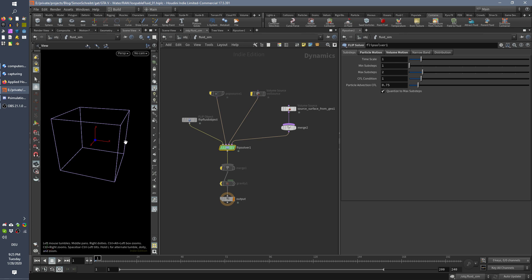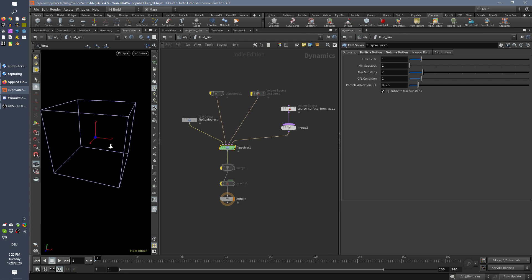Hi guys, Simon here with a quick tip in Houdini. I want to focus, to zoom on these little particles in here. So we have this big fluid container and we want to zoom in and it does not work.